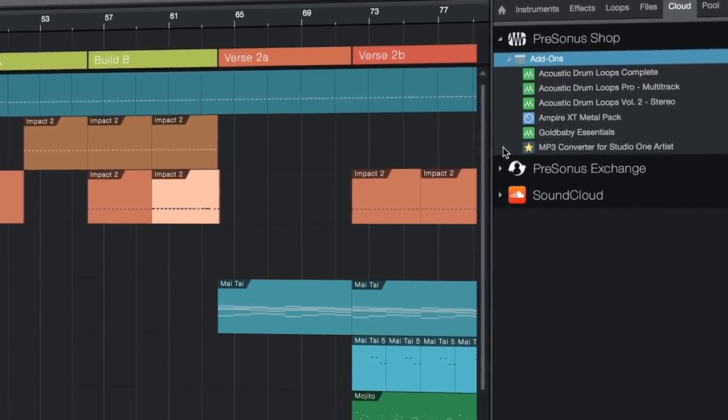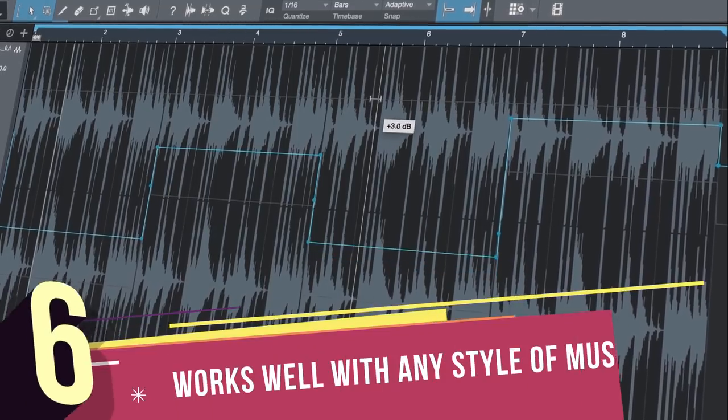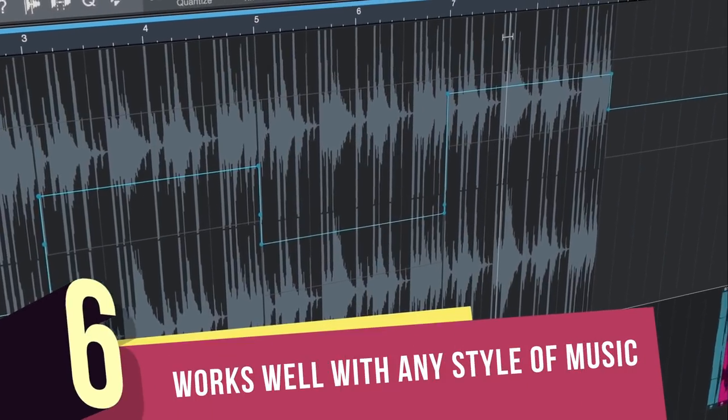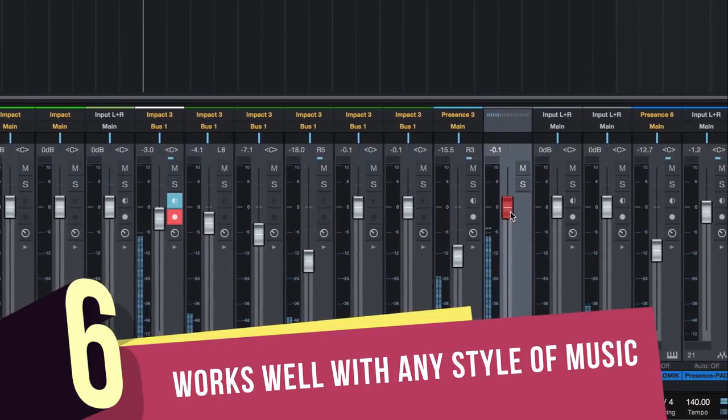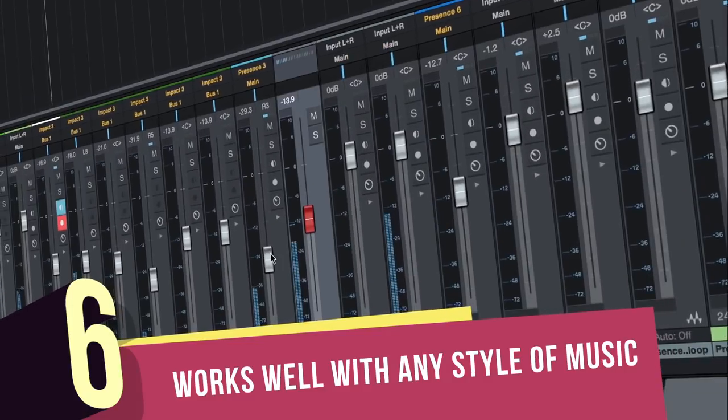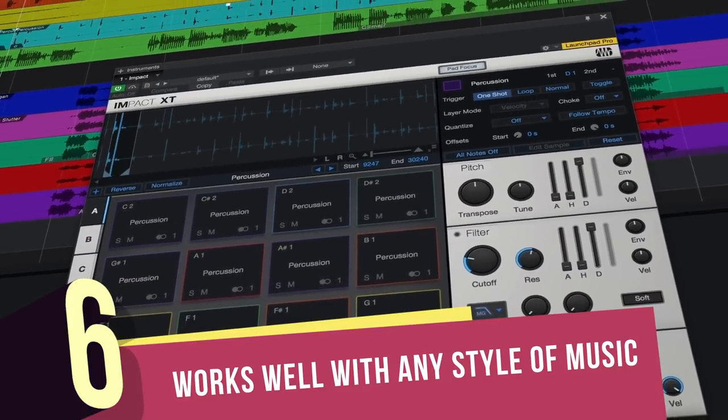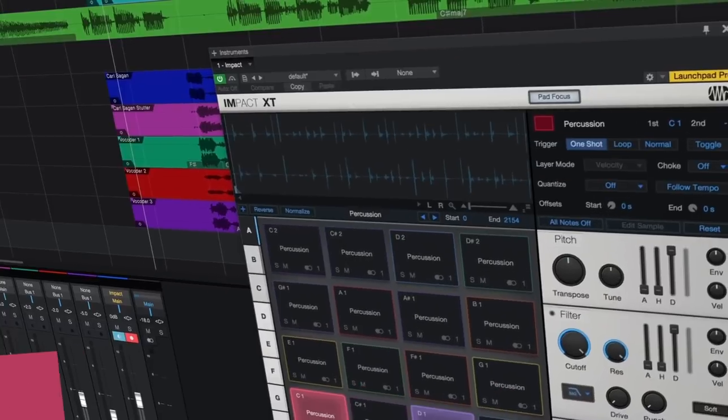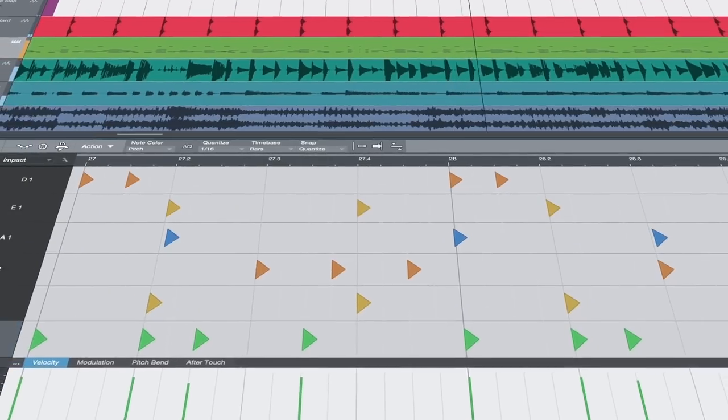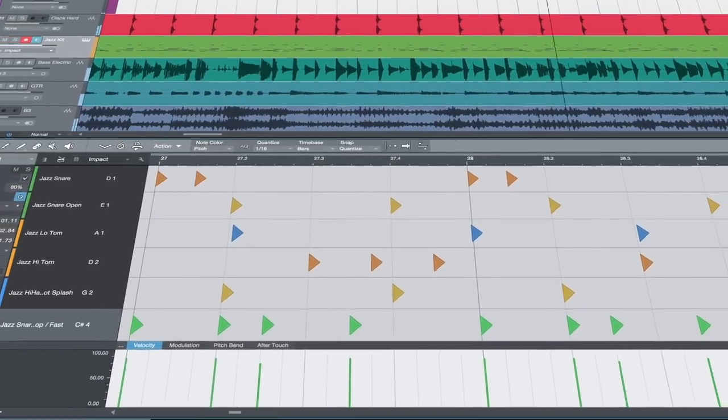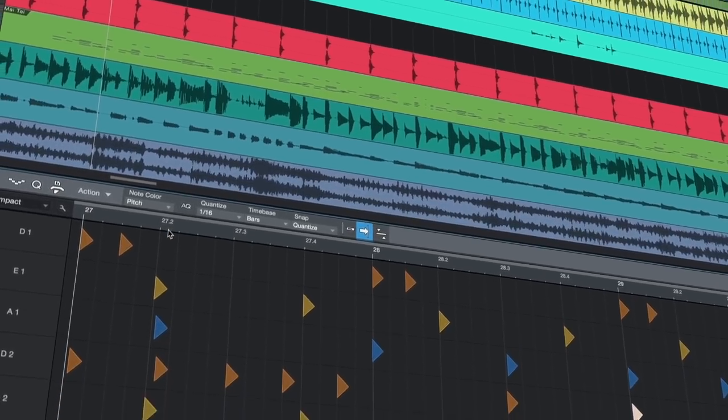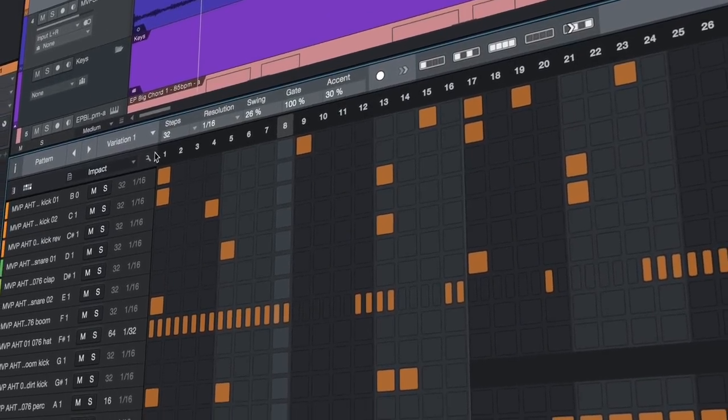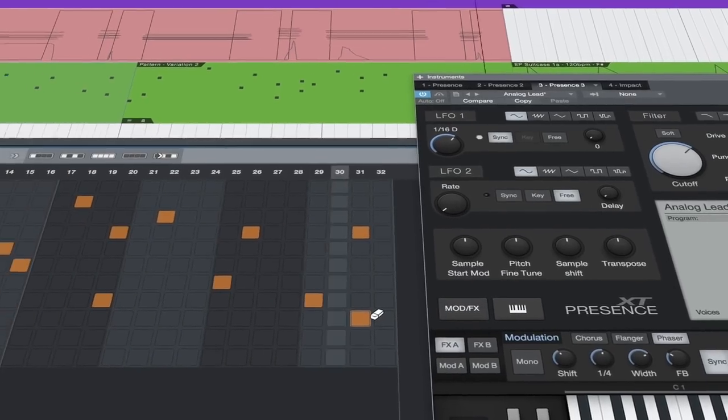Number 6: It works with any style of music. Because Studio One combines both traditional linear and pattern-based workflows, it can be enjoyed by both traditional tape-style recordists and contemporary pattern and loop-based production styles. Both of these workflows are organically integrated into Studio One, so you don't need to choose one over the other. Use both, try new things.